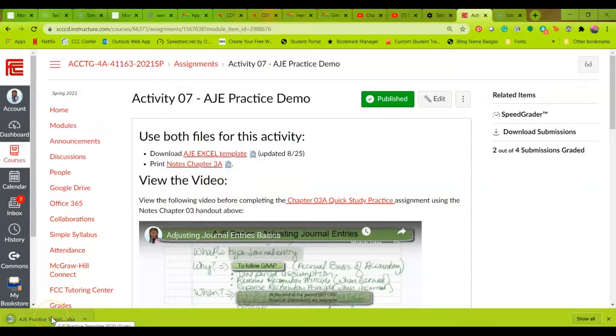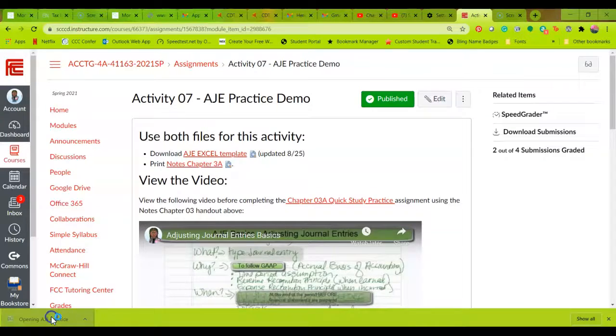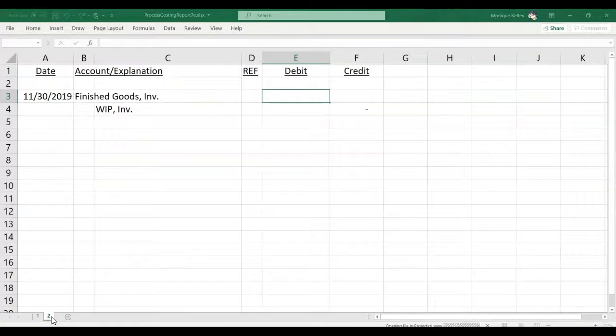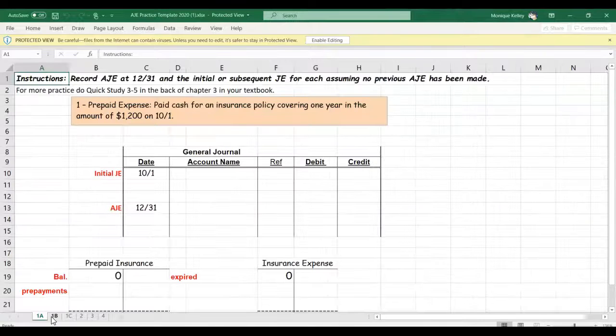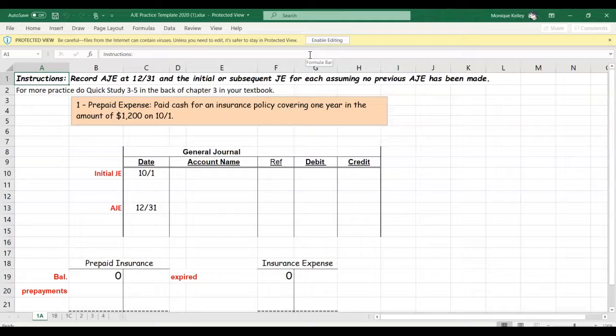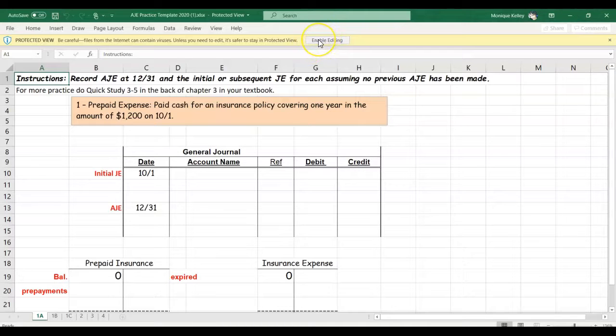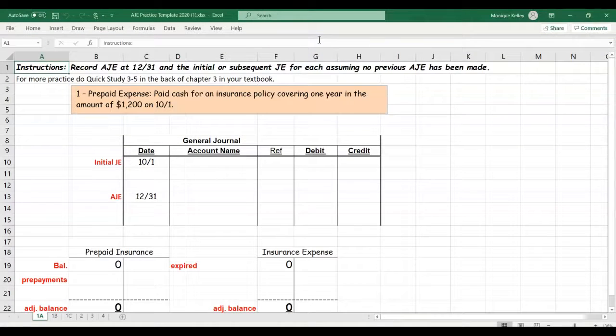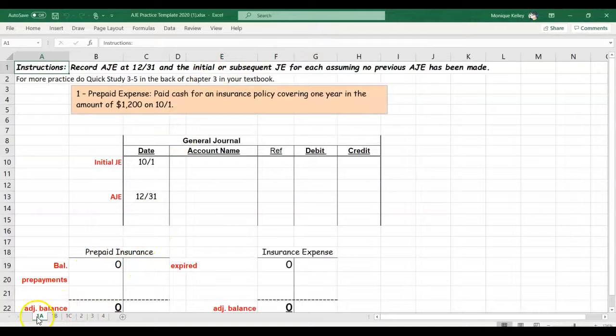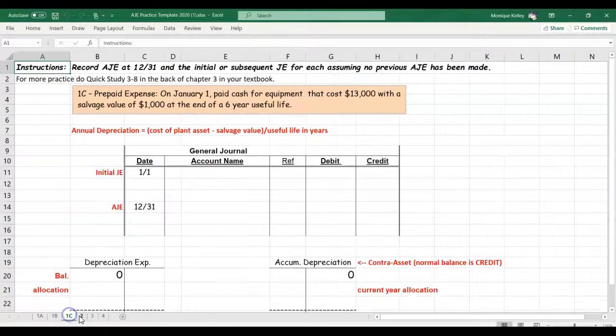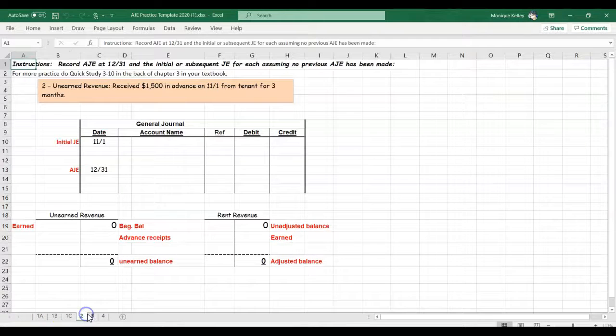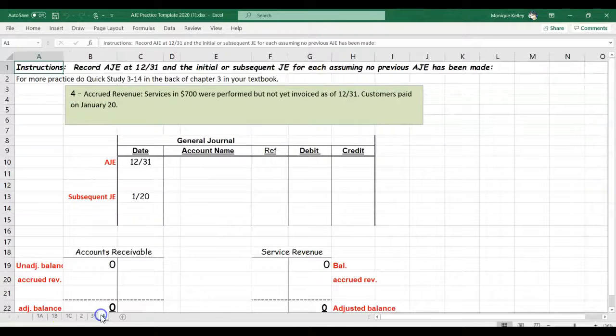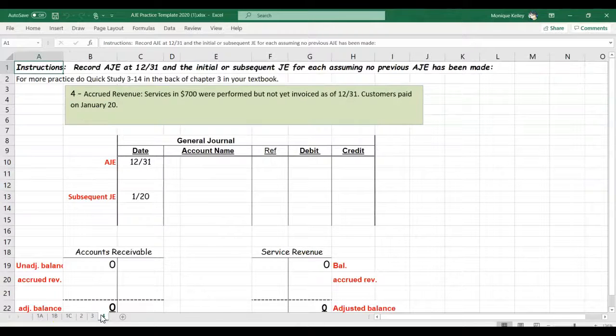And if you don't have Excel on your computer, go to the syllabus and download the free version of Excel offered to current Fresno City College students, so you don't have to pay for this. And then I'm going to select enable editing. And when I do enable editing, it allows me to now enter the information. You'll notice at the bottom left hand corner, there are tabs for each part of the assignment.